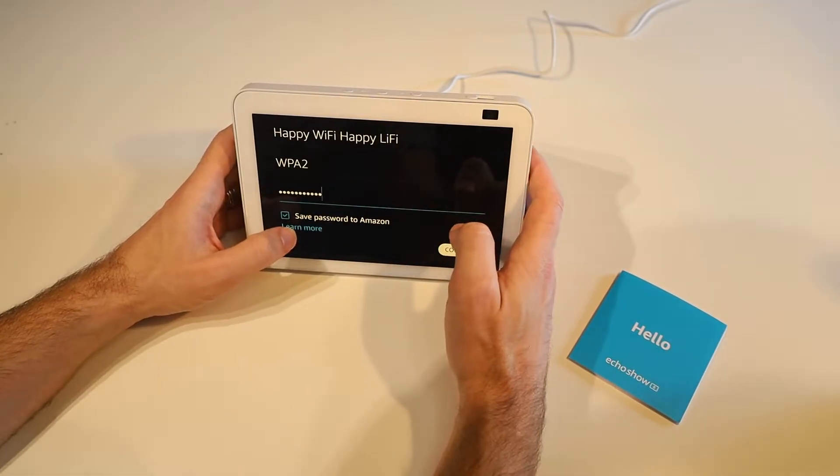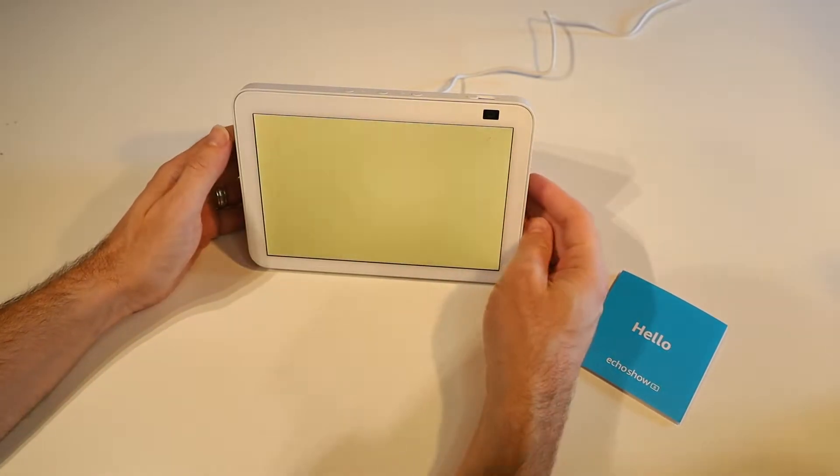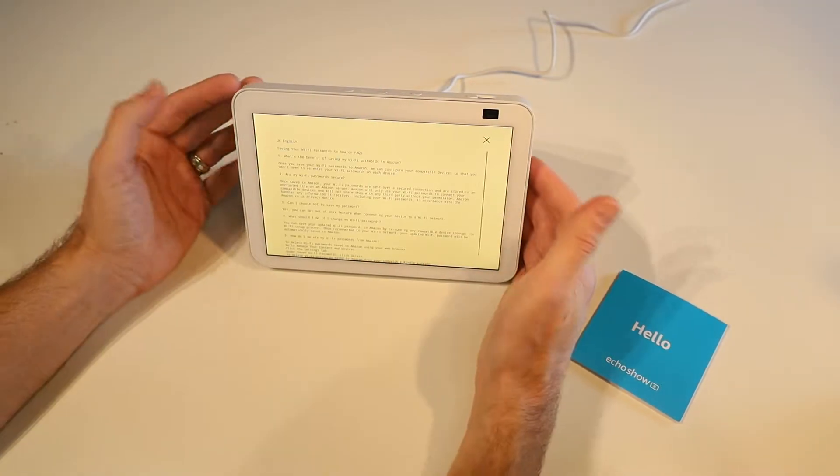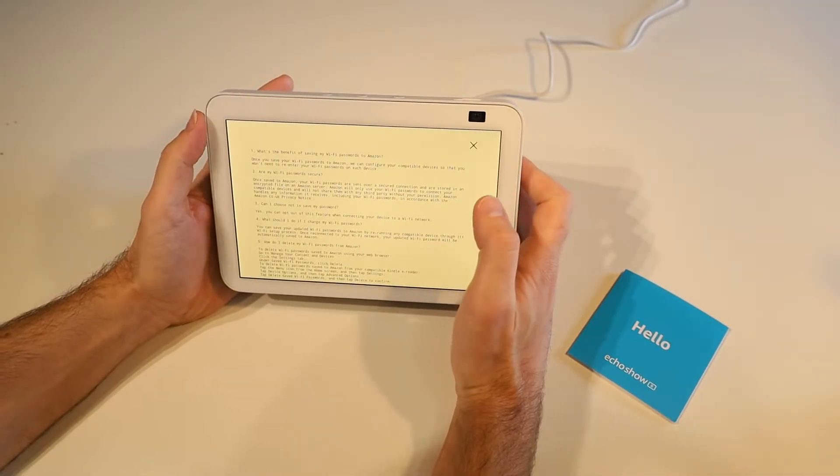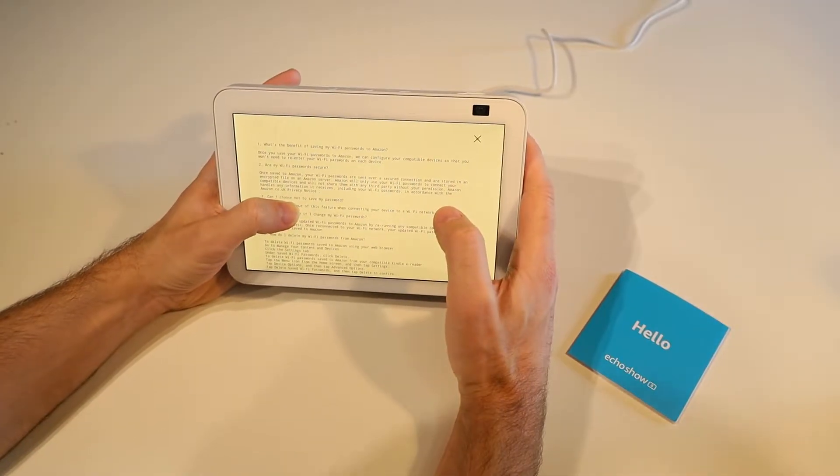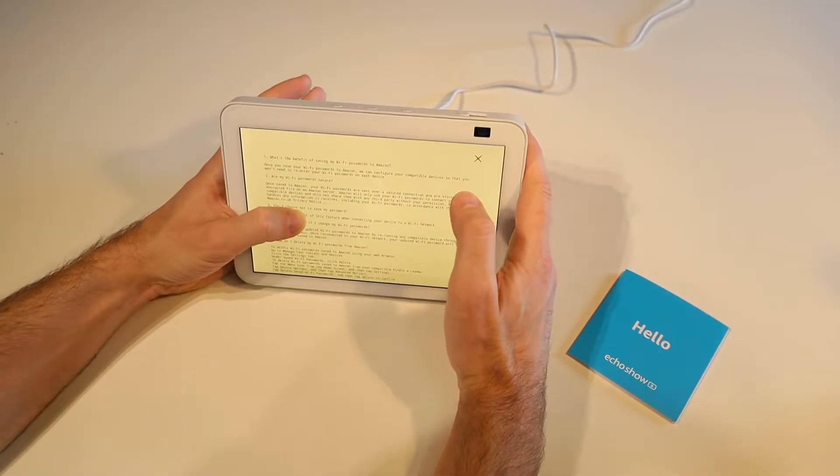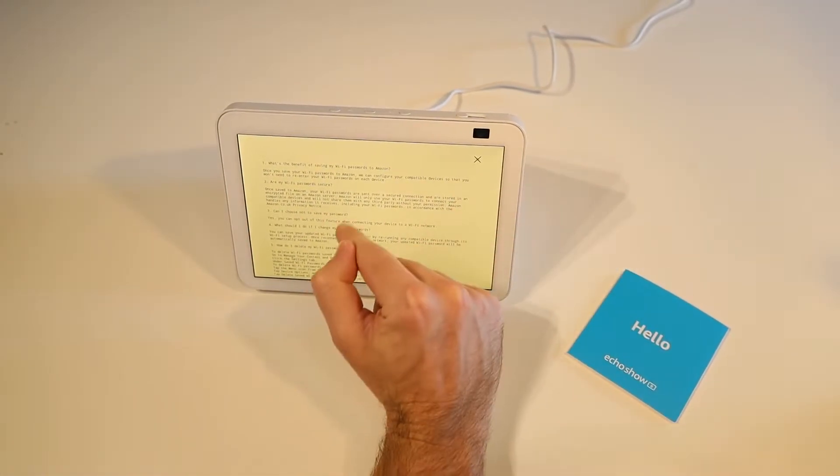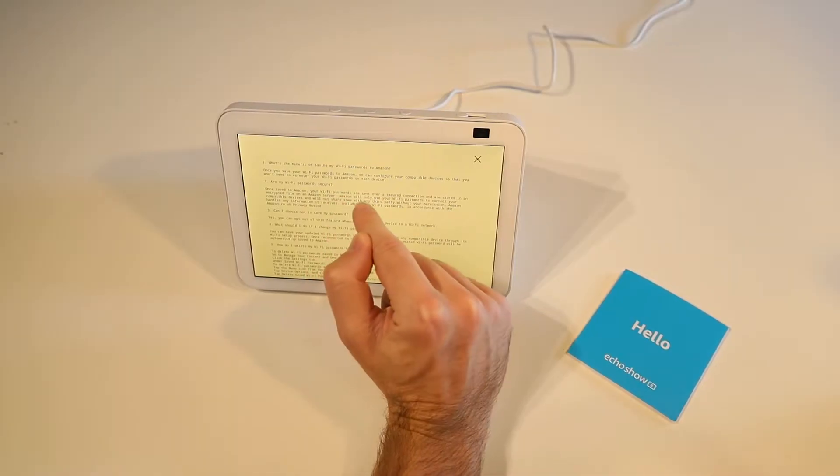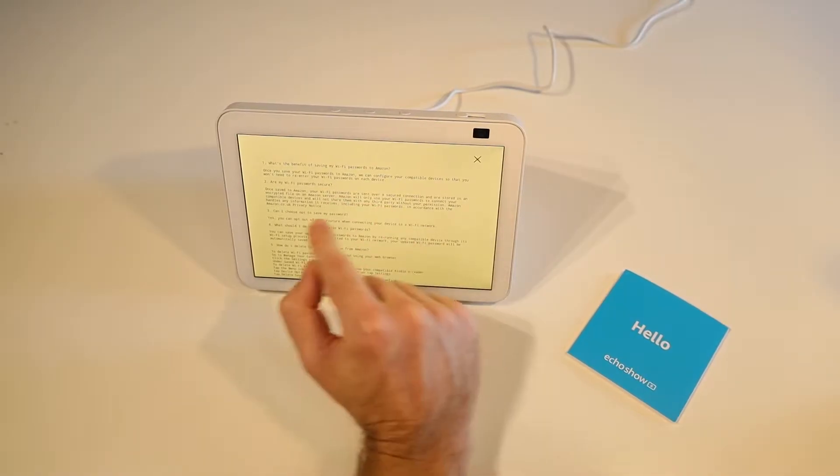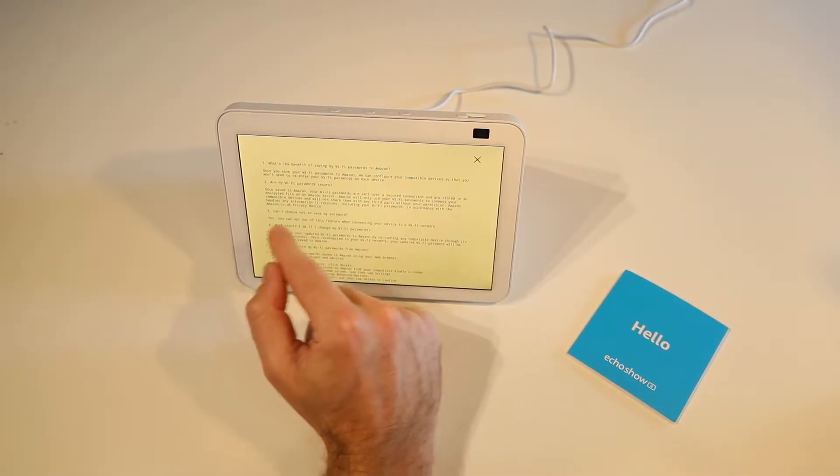We can choose to save password to Amazon. We're not sure what that means. We can click learn more and it'll give us more information. Basically that lets us save the WiFi details so if we buy a new device, if we choose to have it pre-configured with our account, it'll pull in our WiFi passwords automatically so we don't need to re-enter them all the time.